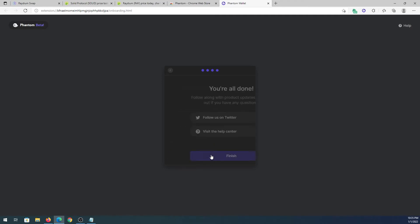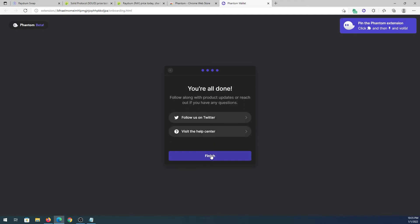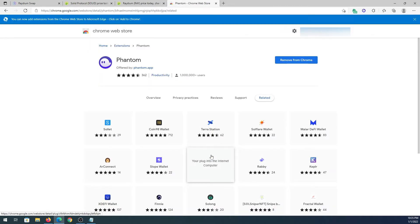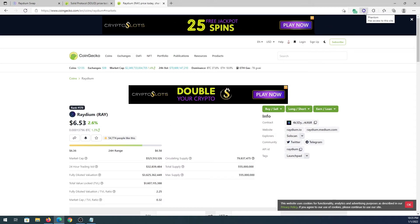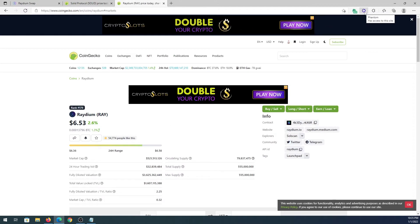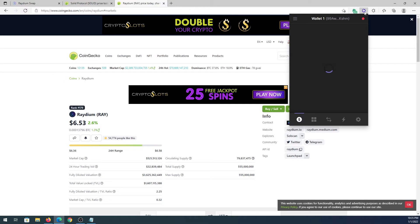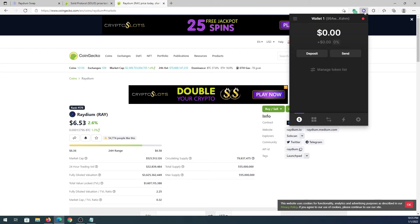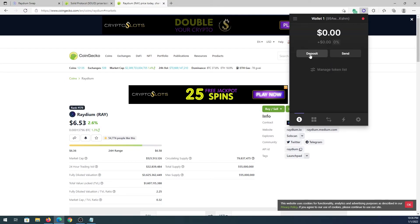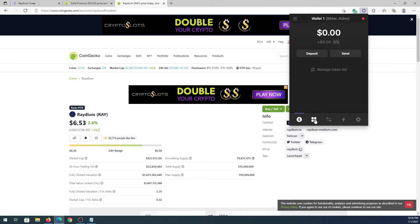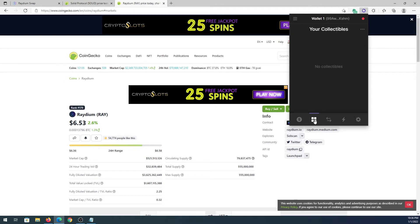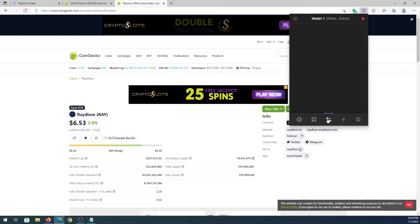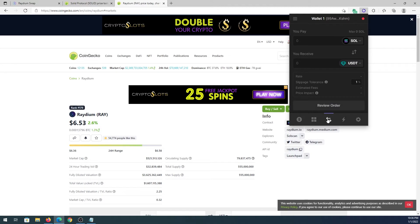Continue one more time and then finish, and that's it. Now we can close this window. Right here on the top right corner we have the add-on extension and it says Phantom. Once you press on it you'll see this screen with a deposit button, a send button. If you press right here, this is where you're gonna keep all your collectibles, for example NFTs.